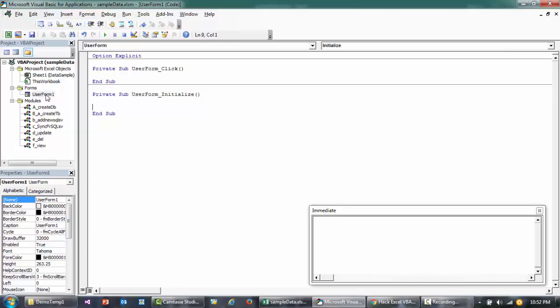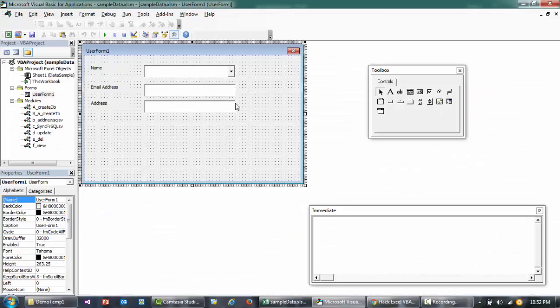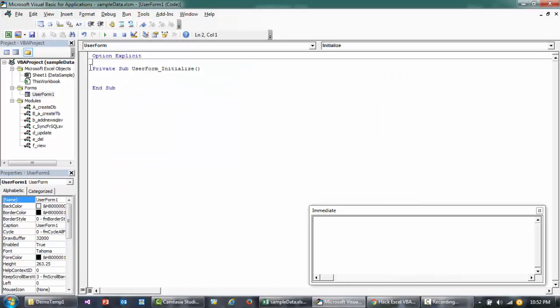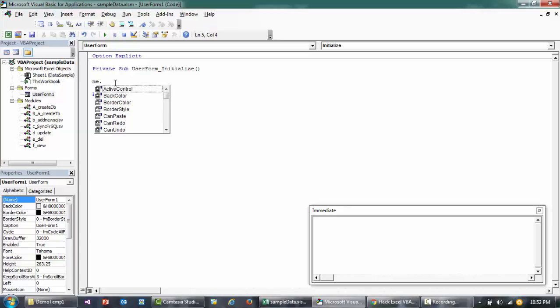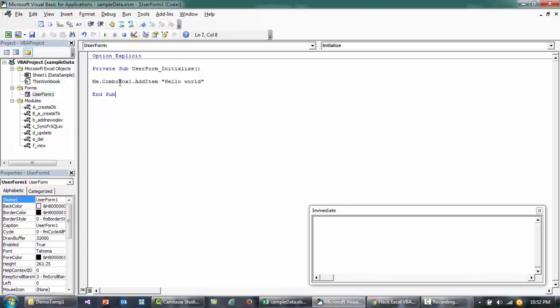As soon as this is loaded, I want this combo box to be filled up first. I'll add a single item just to show you how easy it is: me.combobox1.additem. Within the quotation you'll see hello, for example. This is basically the syntax to add an item to the combo box. ComboBox1 is the name of the combo box, and Me is the userform.